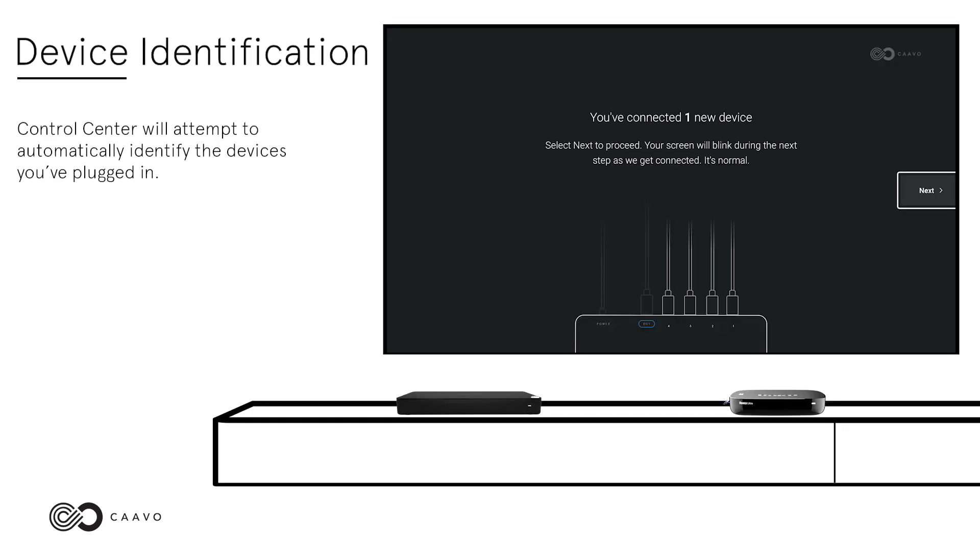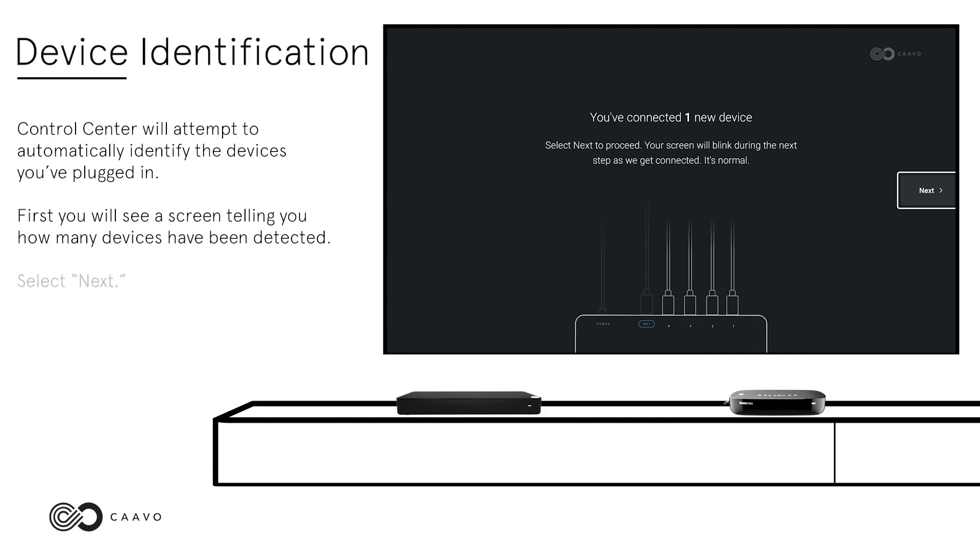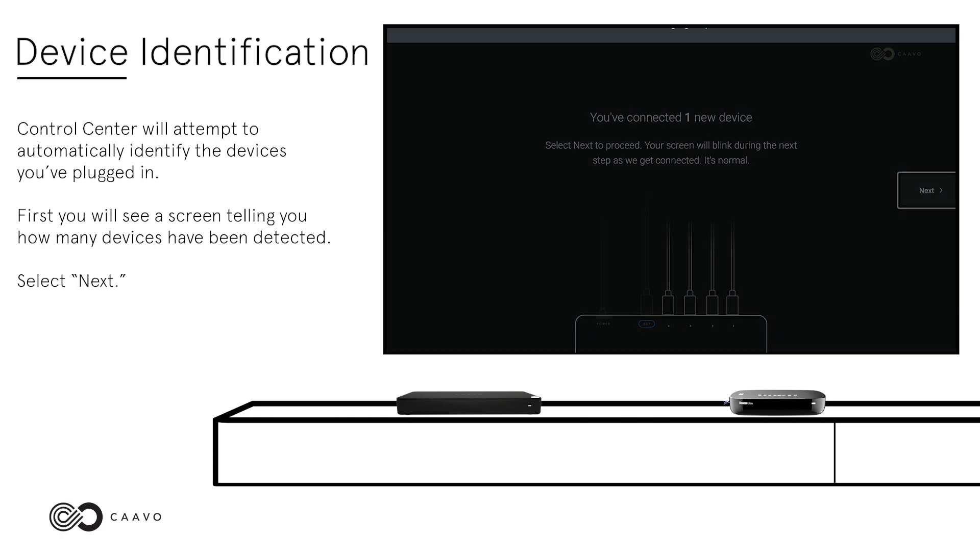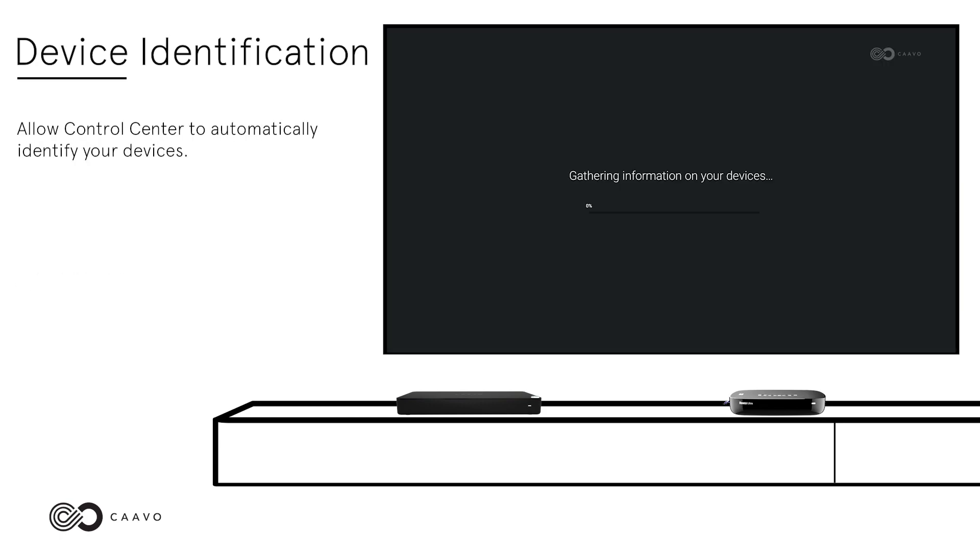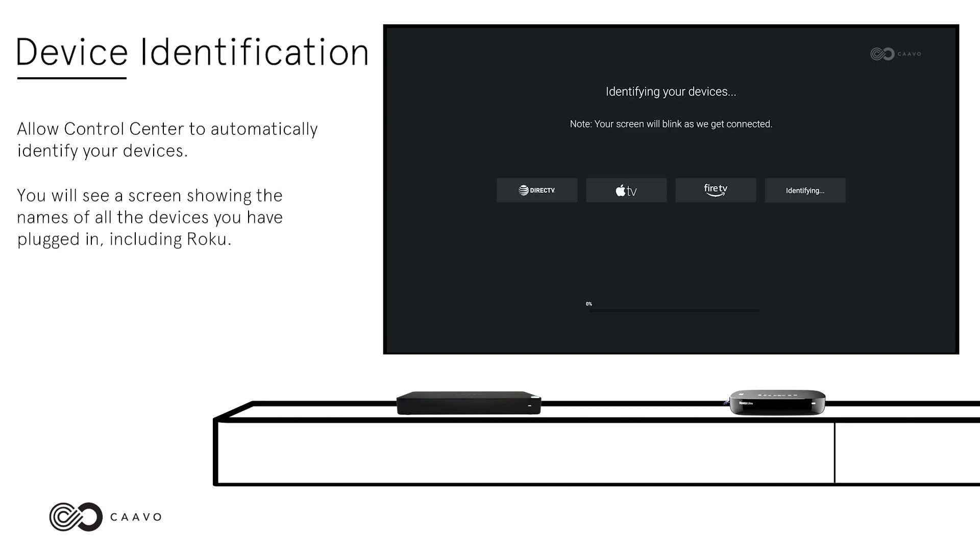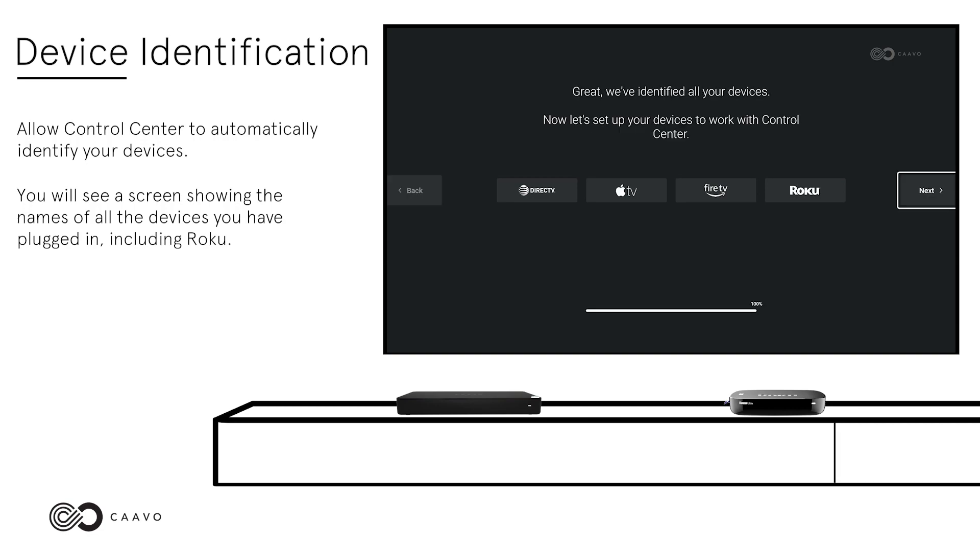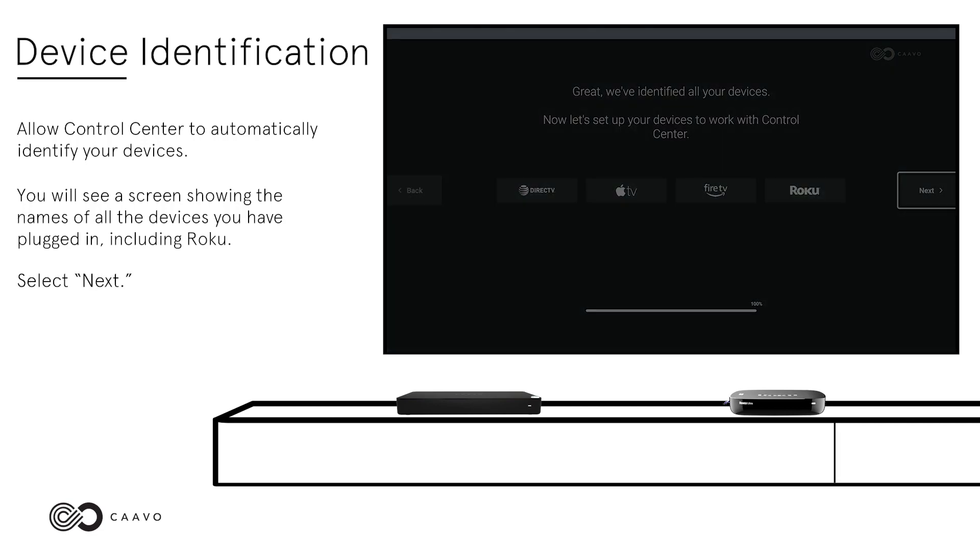Device Identification. Control Center will attempt to automatically identify the devices you've plugged in. First, you will see a screen telling you how many devices have been detected. Select Next. Allow Control Center to automatically identify your devices. You will see a screen showing the names of all the devices you've plugged in, including your Roku. Select Next.